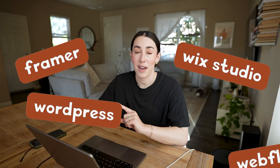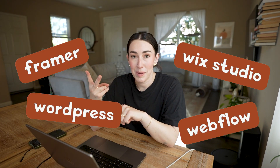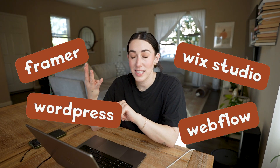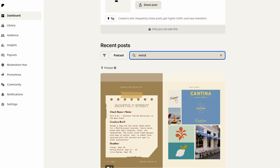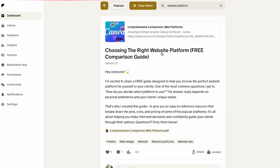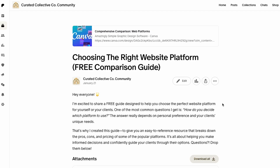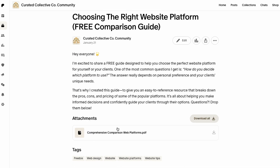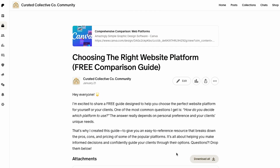There are so many website platforms out there nowadays — WordPress, Squarespace, Wix Studio, ShowIt, Framer, Webflow — and I know it can feel overwhelming on which platform to go with. That's why I created a comparison sheet inside of my Patreon to give you an idea of what website platform is good for which clients and projects, to help you make that decision.